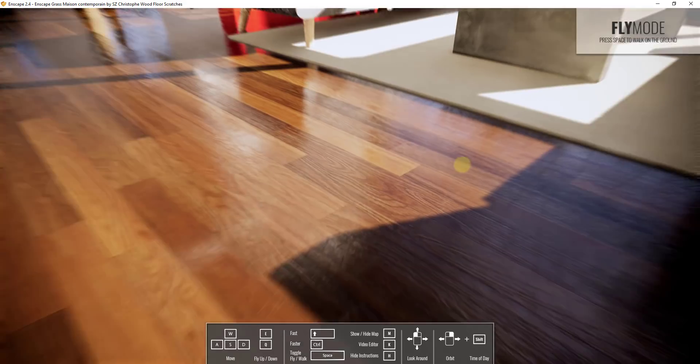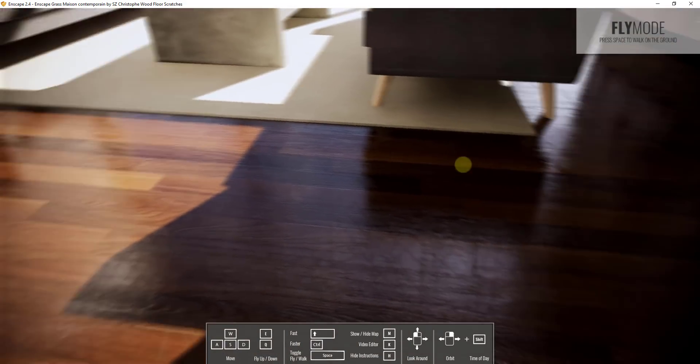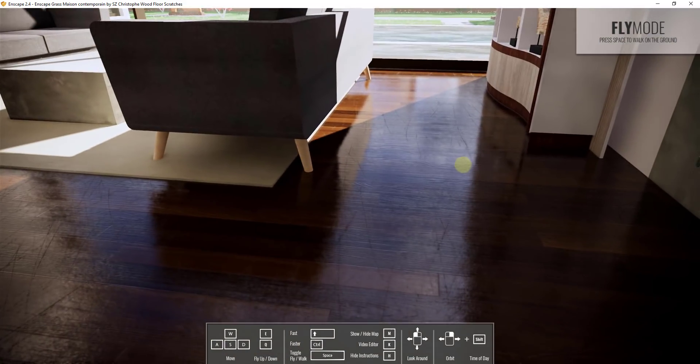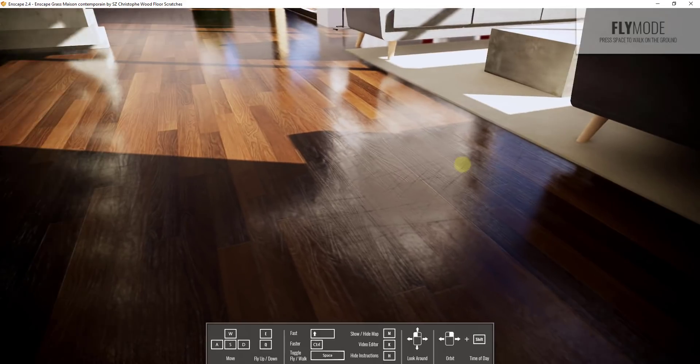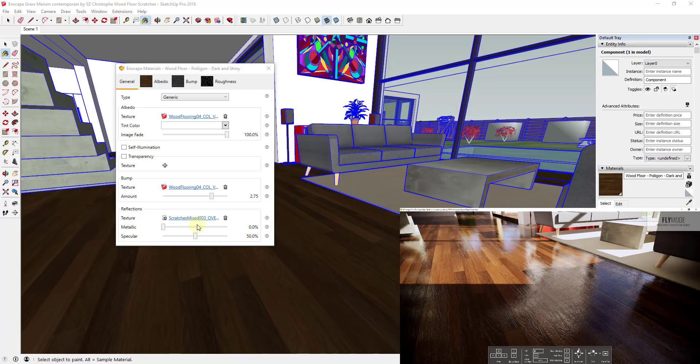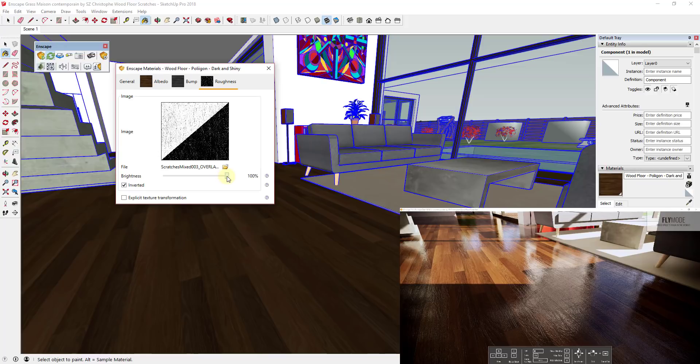You can see how it's affecting the way that the light reflects off of this floor and it gives you kind of a scratched, slightly more realistic look in here. One thing you may notice is this is very glossy.